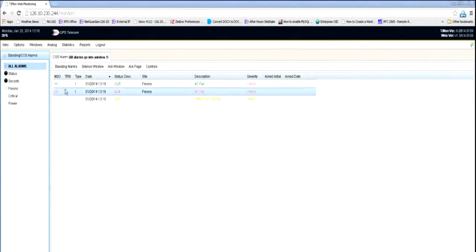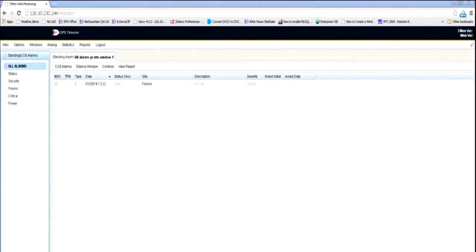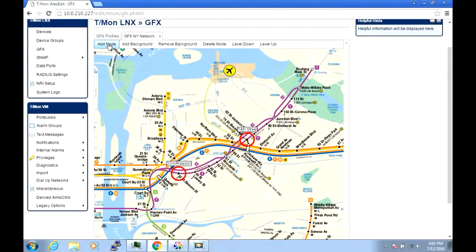The standing alarm list for the same event, on the other hand, will show the alarm while it's standing and removes it only after it actually clears. This provides you with a quick snapshot of standing alarms for each grouping.